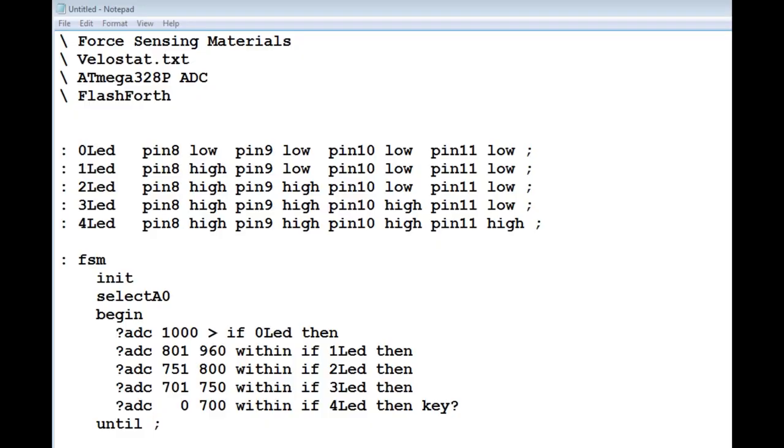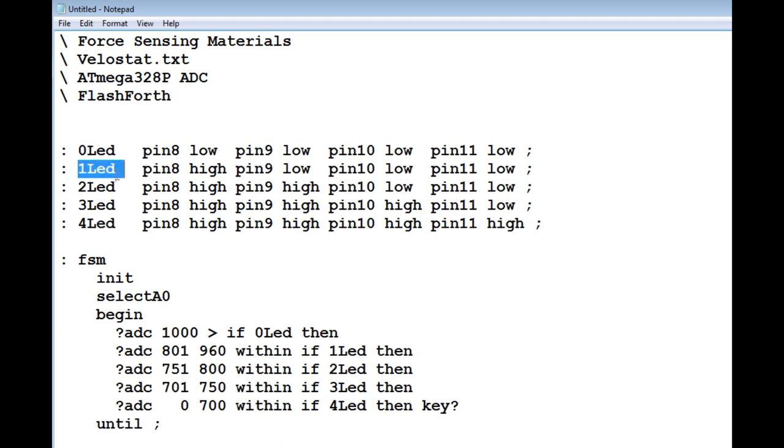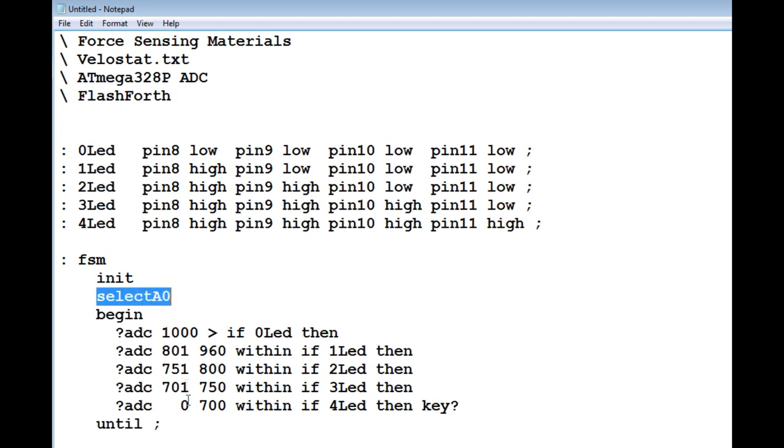Here's the code running on my Nano. It's written in Flashforth, but you could write a similar program using the Arduino IDE. I'm using pins 8, 9, 10, and 11 GPIO to drive the 4 LEDs. I have 5 words that control the LEDs, 0 LED turns off all the LEDs, and 4 LED turns on the LEDs. And then anywhere in between, 1 LED, 2 LED, or 3 LED.